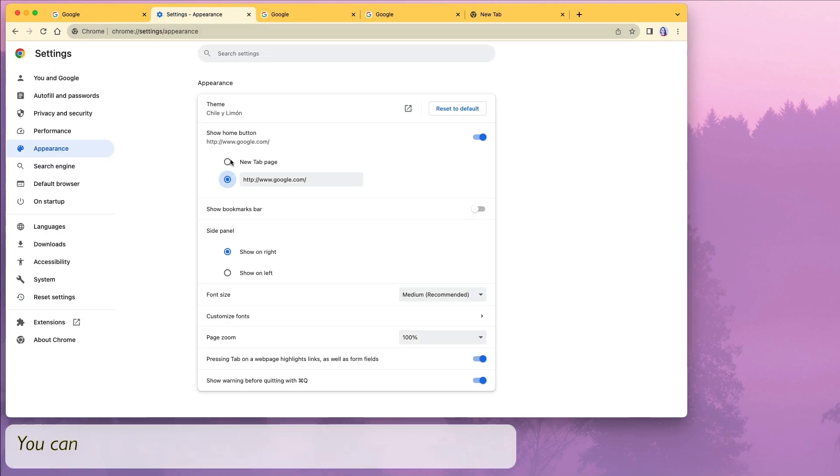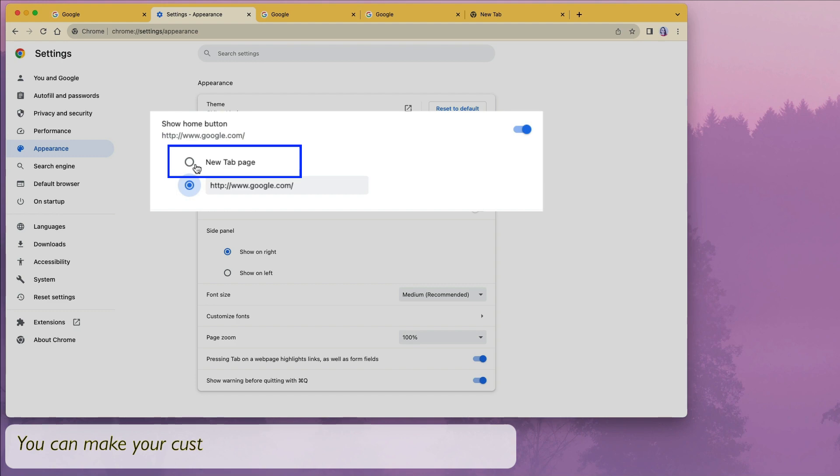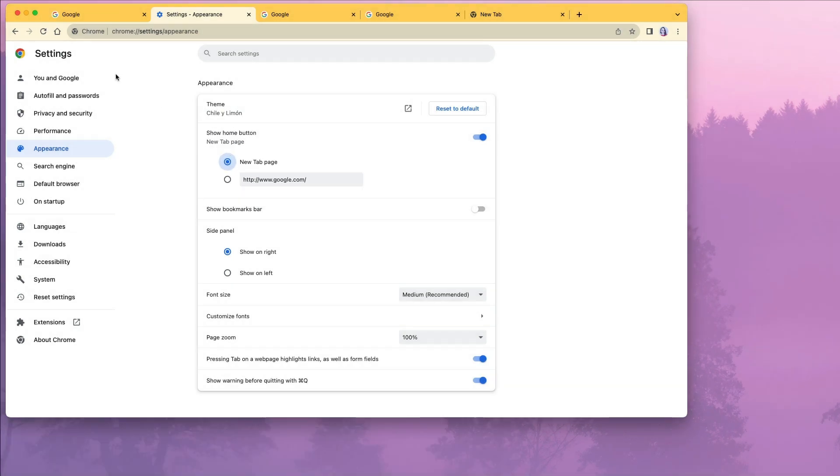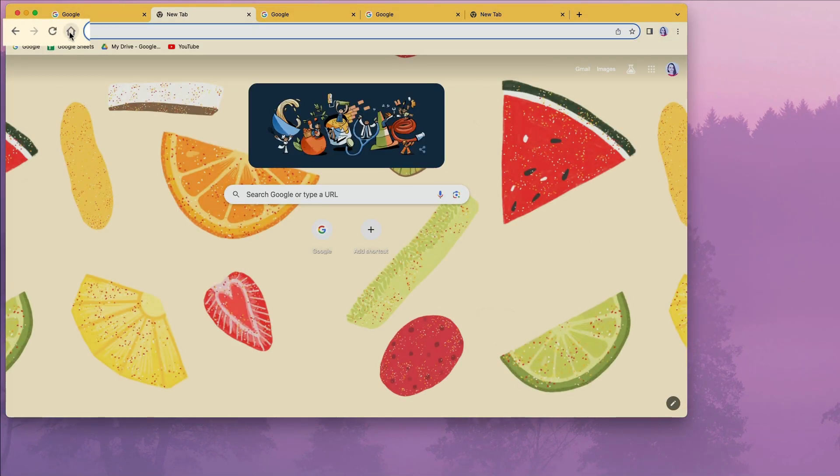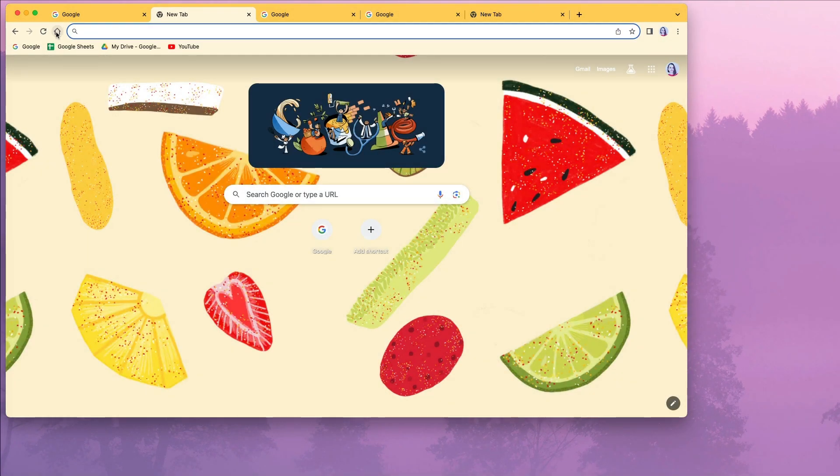However, you can go back to your appearance settings and make the customized new tab page as your home page. So it looks like the main Google page is the one you customized.